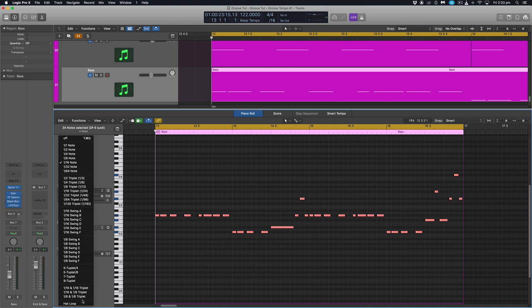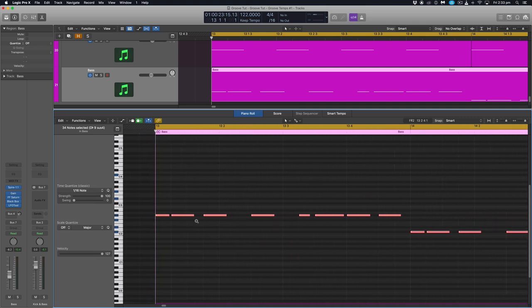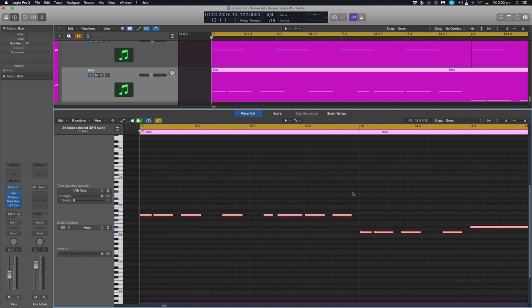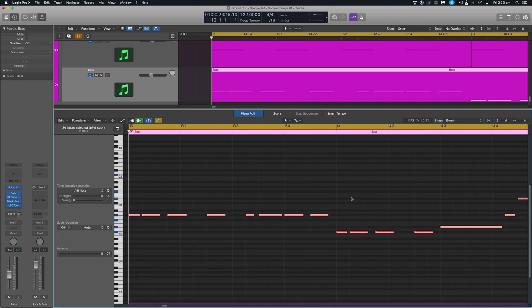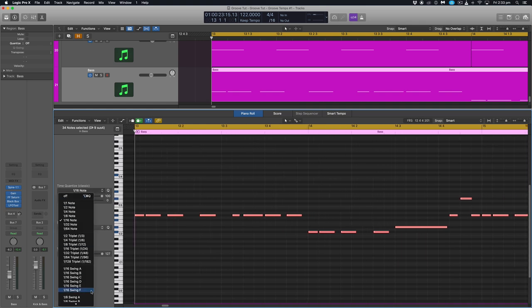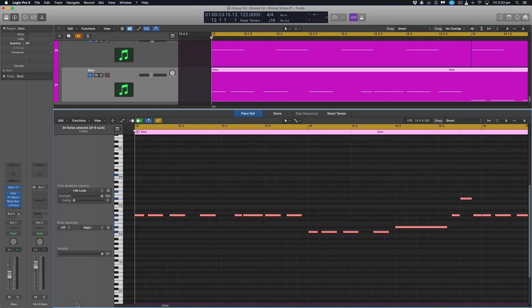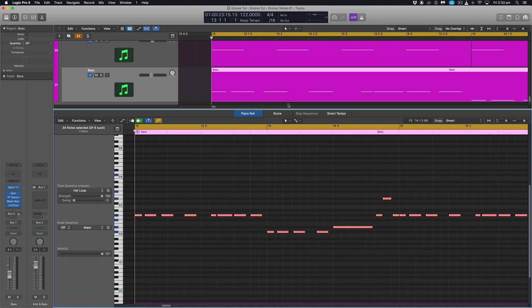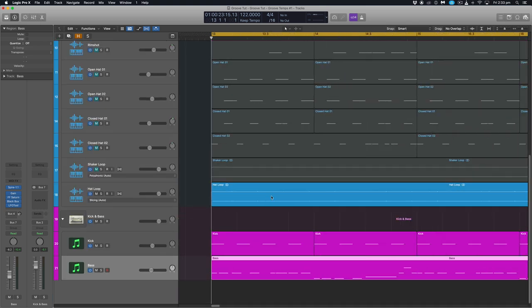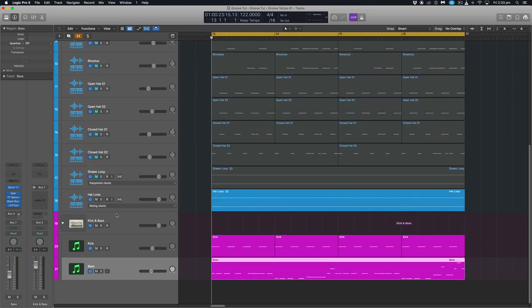And then I can go up to my quantize drop down. See right down the bottom we have one called hat loop which is the one we just extracted. So when I click this you'll notice that some of the notes here will just shift slightly. And they're the ones that need to sync up with the groove of that hat loop. So let's do that. Go down to the bottom, hit hat loop and you'll see some of those notes just shift slightly to the right to sync up.